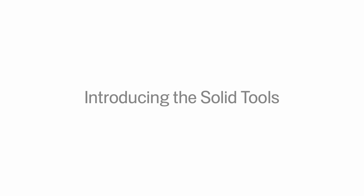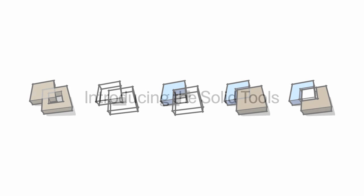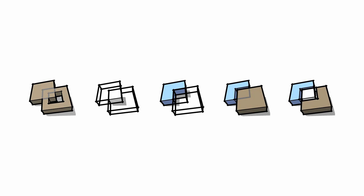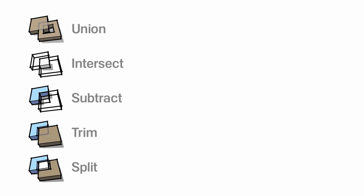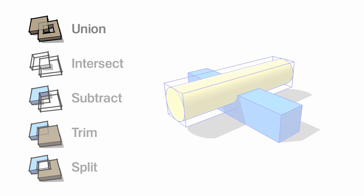The main reason for introducing solids in SketchUp 8 has to do with a powerful new set of modeling operations we call the Solid Tools. Available only in SketchUp Pro, the Solid Tools let you combine multiple shapes to create new ones.